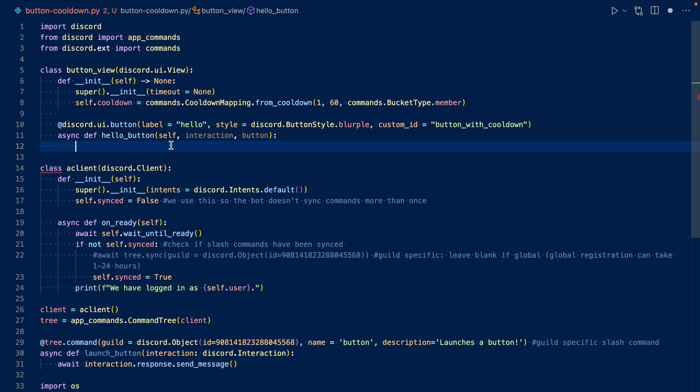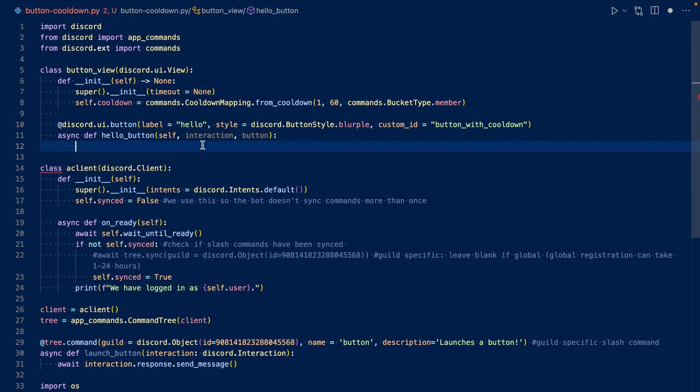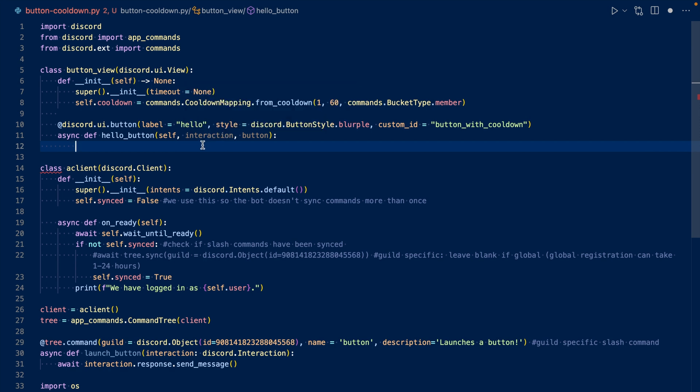We're going to want to set the interactions messages author to the user, because typically the interactions messages author, interaction.message.author, would be the bot since the bot sent the message. So we don't want that because otherwise the cooldown would be sort of a global cooldown instead of a member by member cooldown. So we want to set the messages author to the user, and then we want to get the bucket from our cooldown, and then we'll want to update it and see if there is a cooldown. This will make a bit more sense after I write the code.